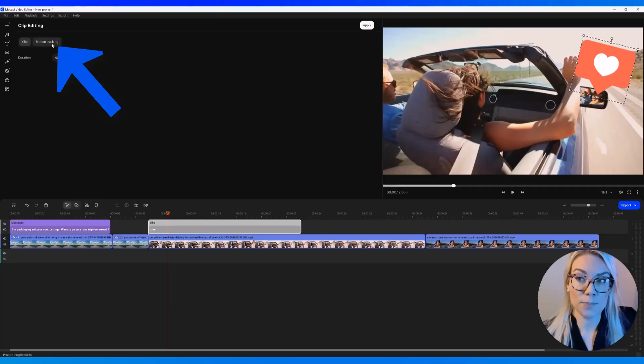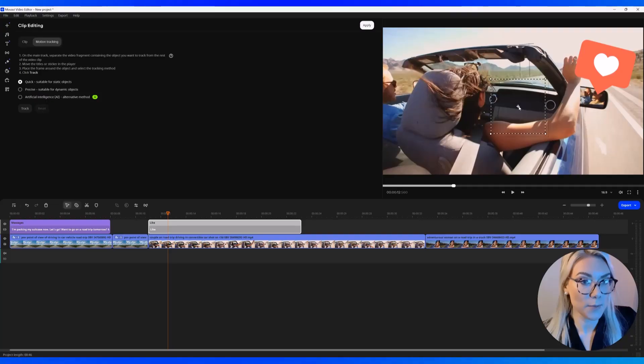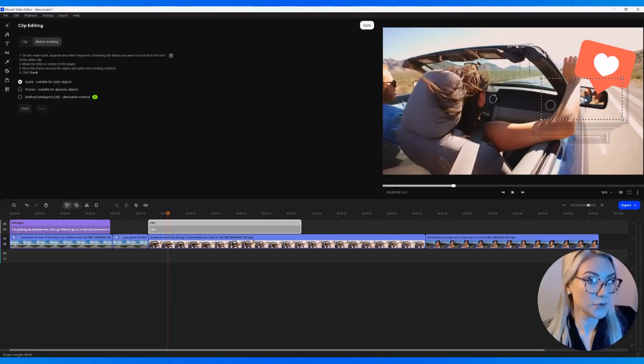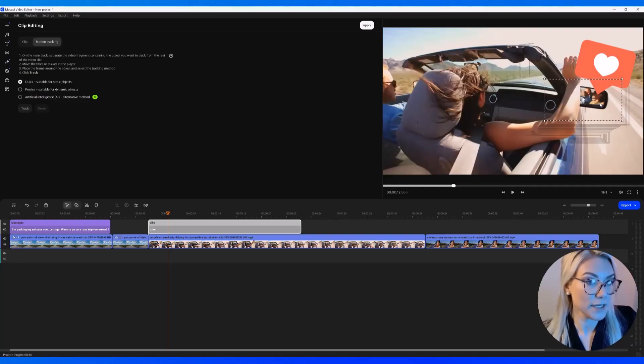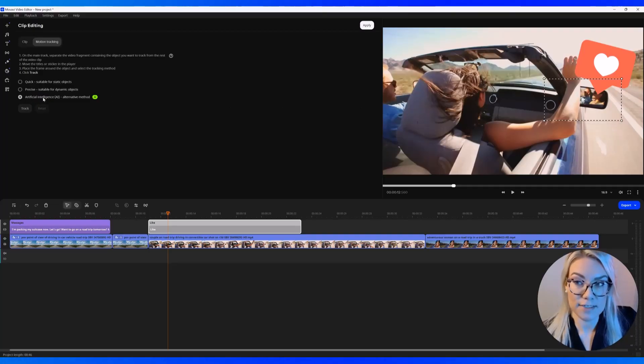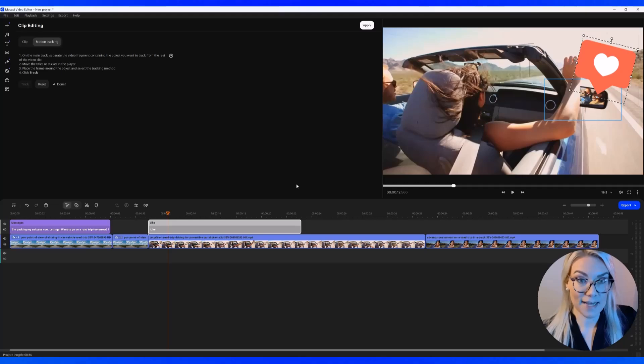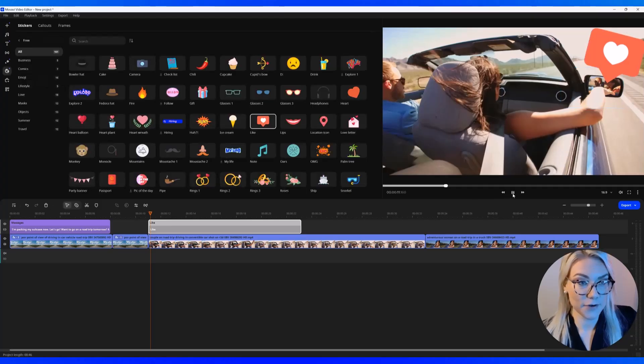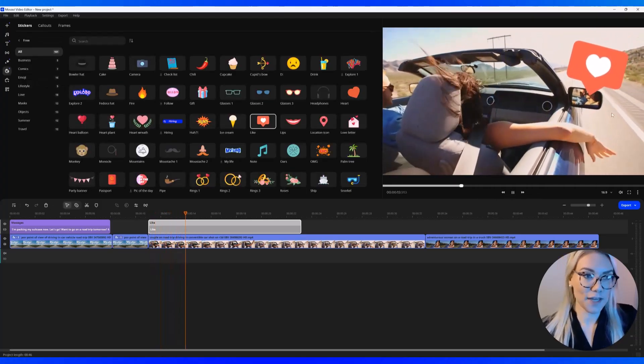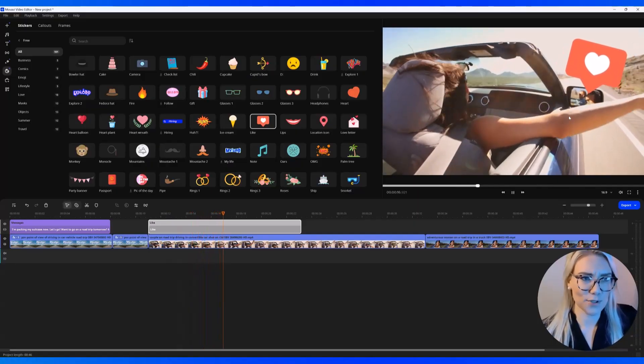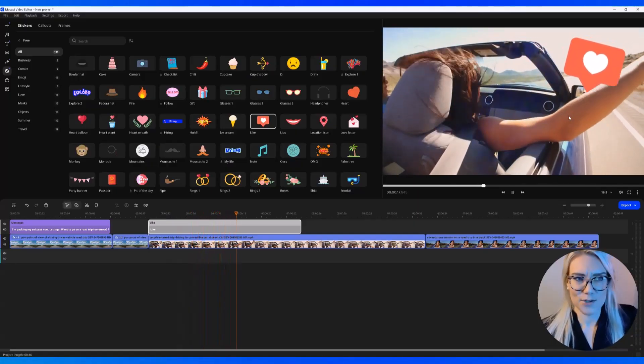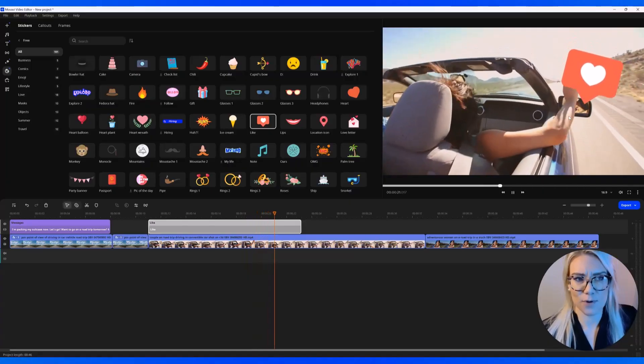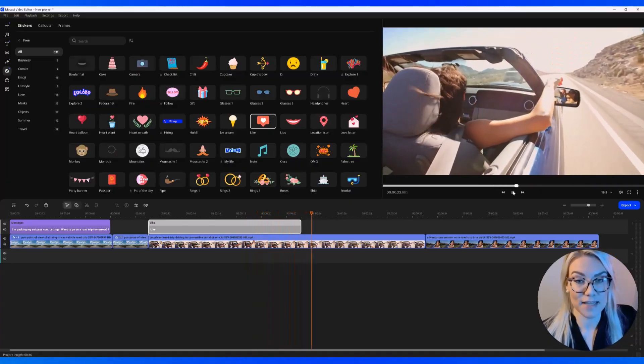So what we can do is double click on the sticker or the element that you want to track. Click here on motion tracking. And right here, we have this square that will pop up. You're going to position it around the object you want to track. So I'm just going to sort of position it around this mirror here and then click on artificial intelligence and then click track. And it tracks the motion so quickly. I have used other programs that took ages to track. So it's done. And to preview it, let's press play to preview. And you can see that the heart is moving alongside the mirror and it just gives it a cool effect. So you can do this with your logo, with text, with another video and just make your videos that much cooler.